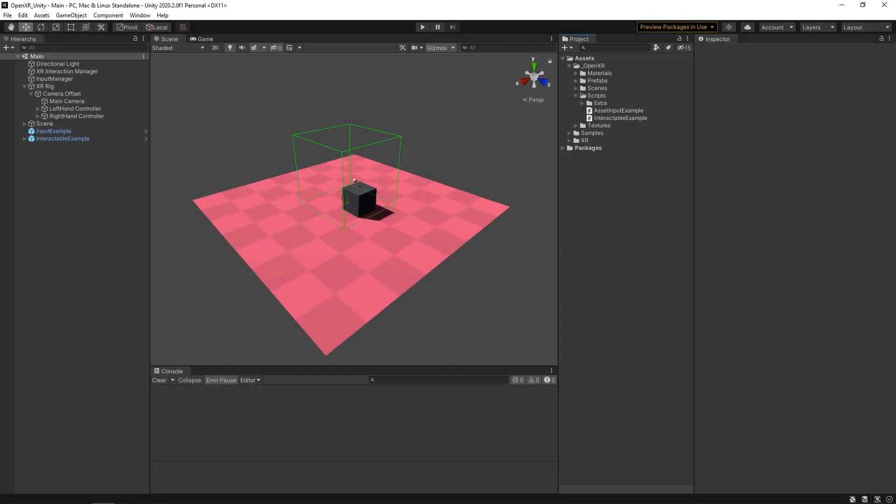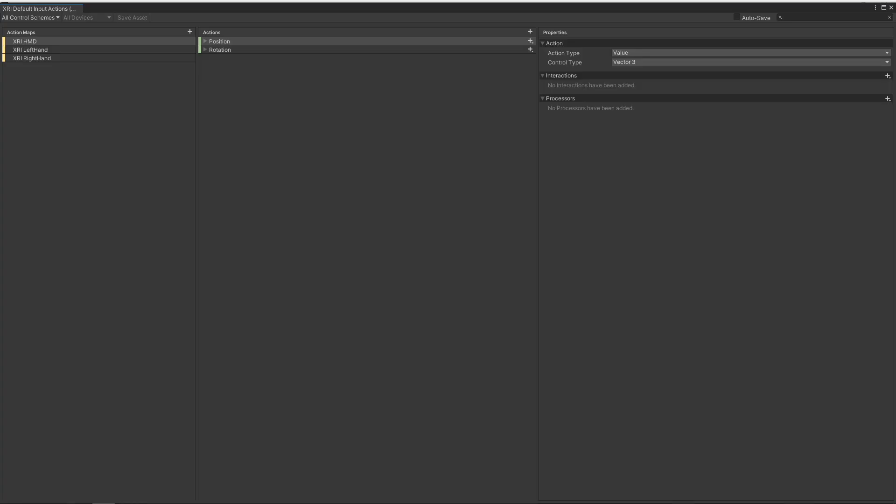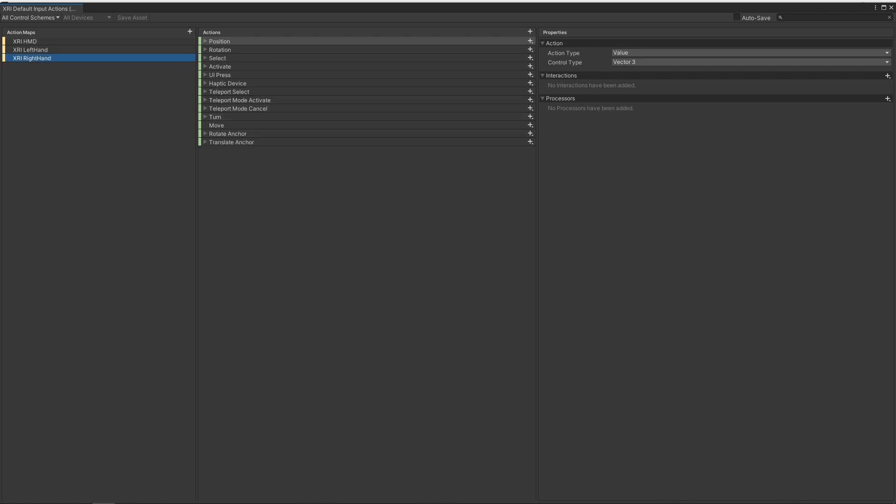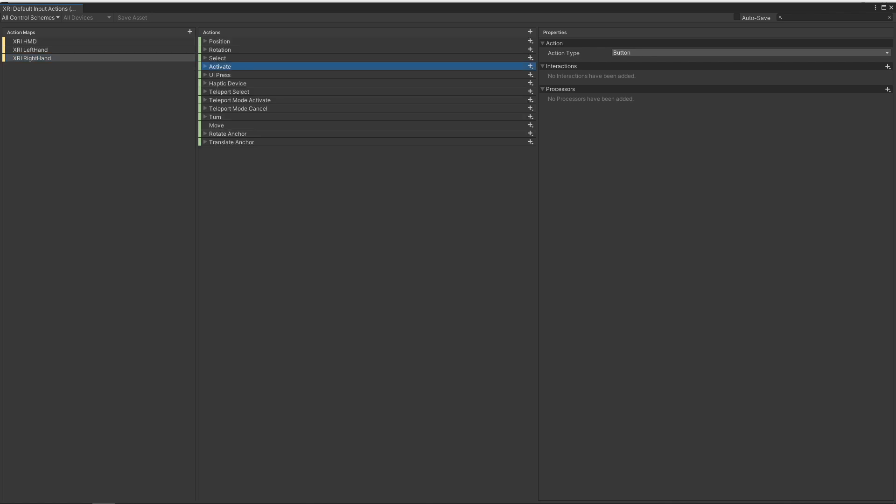All right, so now that we're back in Unity, let's go to our samples. I'm going to double click the XRI default input actions. These are the actions that are going to be used for all of our inputs, as well as doing the position and the rotation of our controllers and our headset. But what we want to do is we want to look at the activate action that we're using for manipulating our object. So let's click on the right hand here. We'll click on activate. And you'll see that the action type is currently set to button.